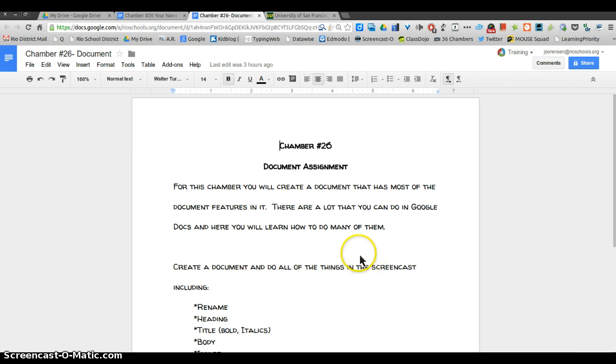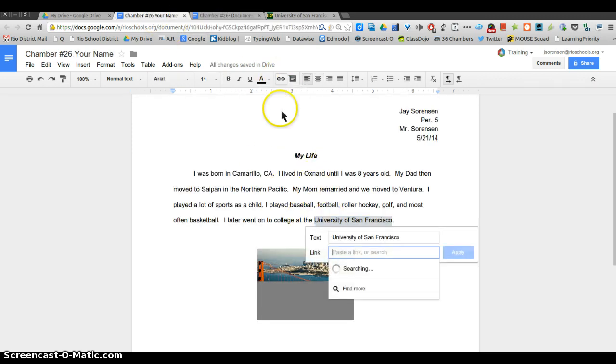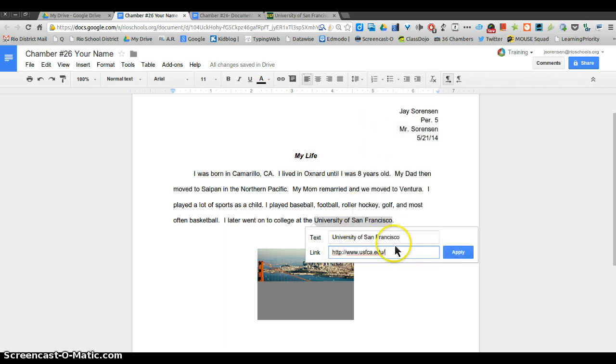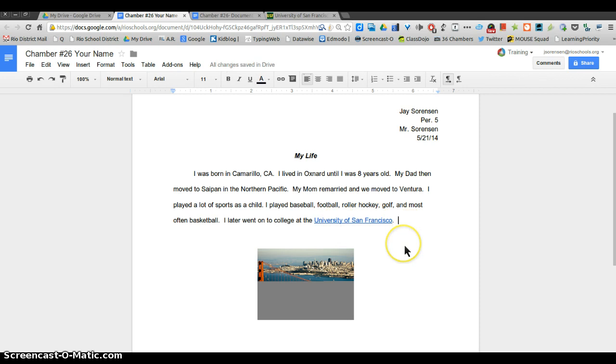I'm gonna use that link there. I'm gonna copy that, or Control C. And here it's already highlighted. I'm gonna go to this insert link and I'm going to paste the link right there and apply. You'll notice now it turns into a blue link. That's another thing you can use in your Docs.